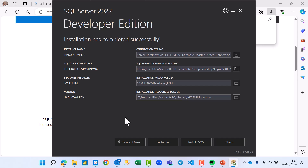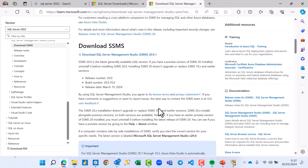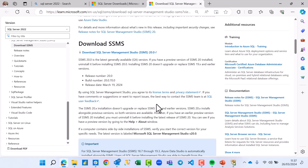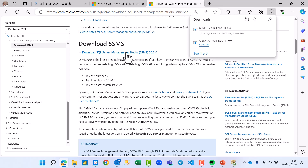The next thing to do is install SSMS so we can write and manage our queries. Click Install SSMS from here — it directs us to where we can download SSMS. There are many versions and I'm downloading the latest one, SSMS 20.0, released March 19, 2024. Click Download.